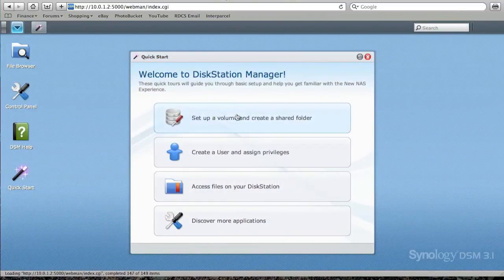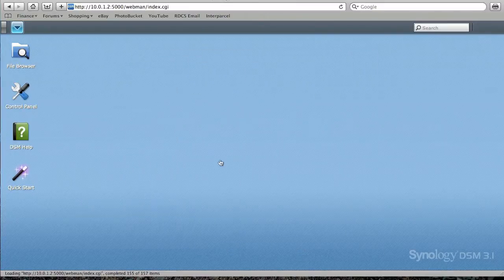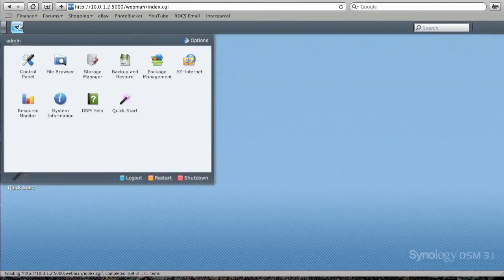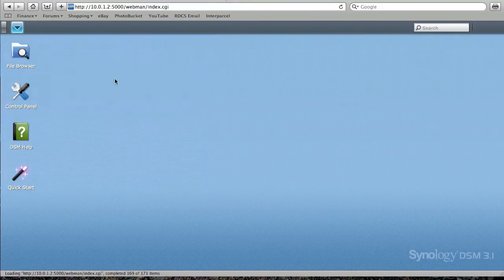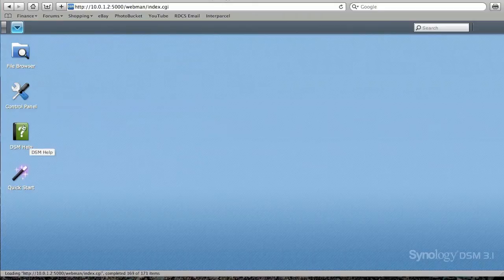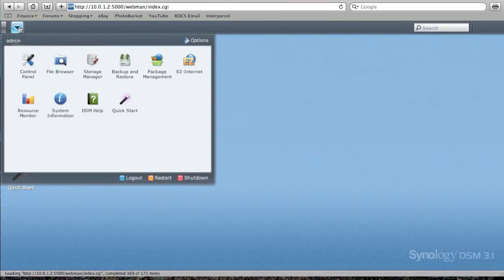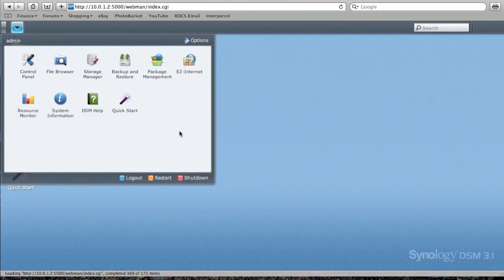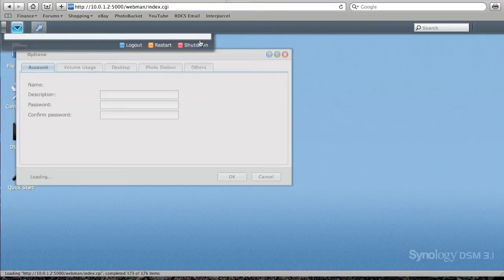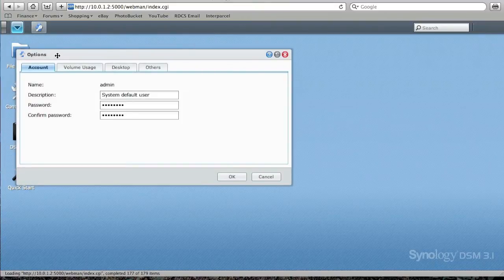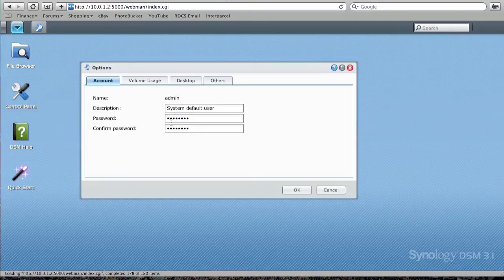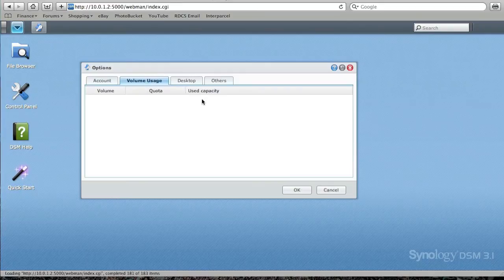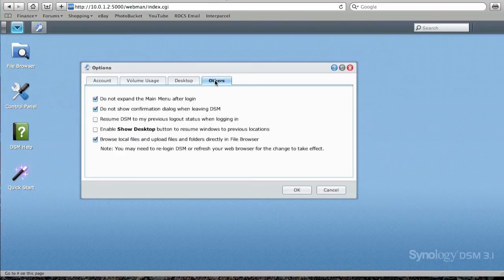And here we can set up, create a volume, create users, assign privileges, access files, and discover more applications. Up here we'll see more of our settings. Now each one of these, you can just drag across into your desktop here and they'll be listed as a quick launch icon. So we find our options in here. So control panel, backup restore, quick start, and so on. We've got more options in here, so we can select our username password. So by default, the password field is empty, so you would want to change that as soon as possible really. Volume usage, I've not created my volume yet, so there's nothing listed in there. And you can customize your desktop and a few other bits and pieces there.